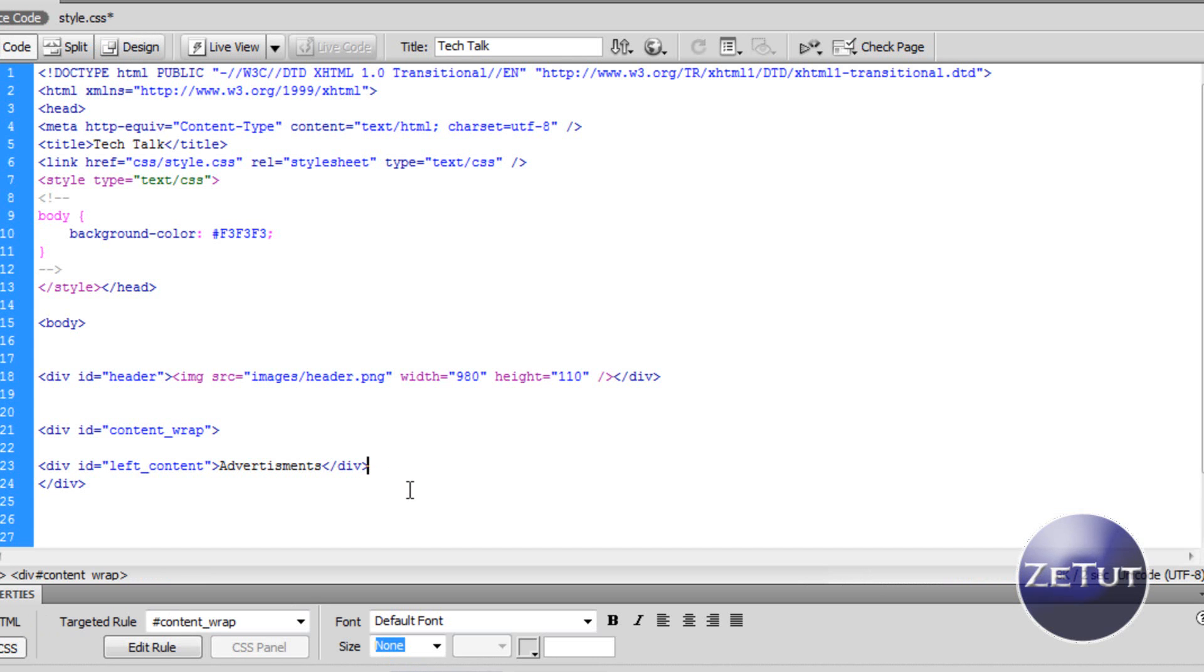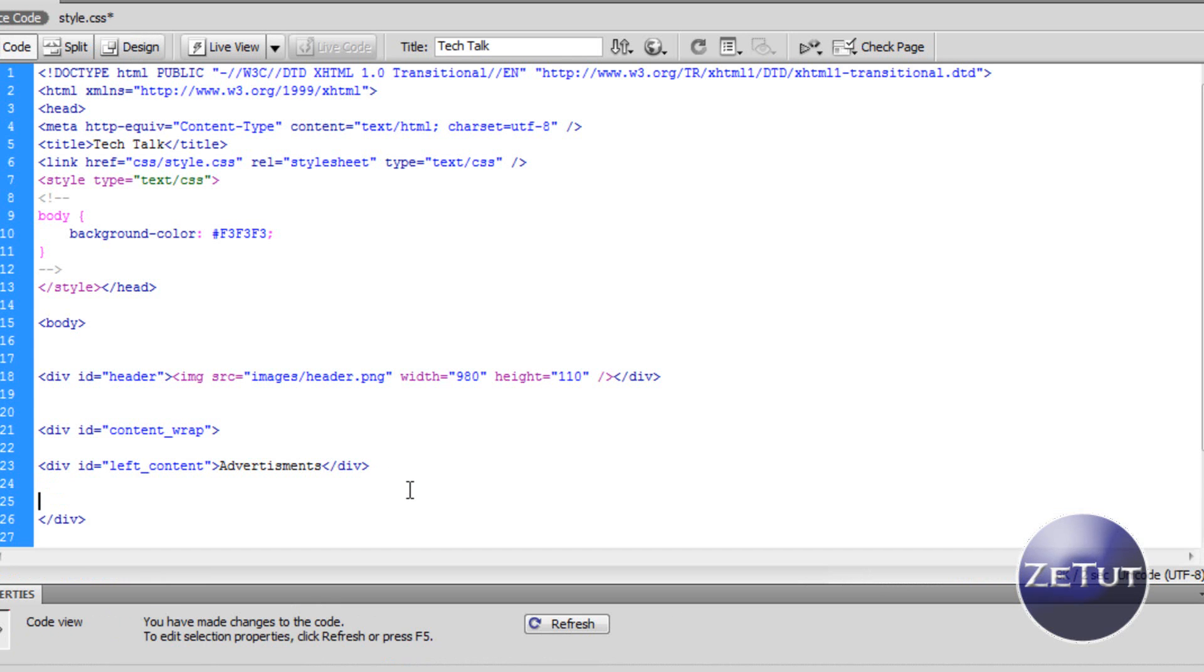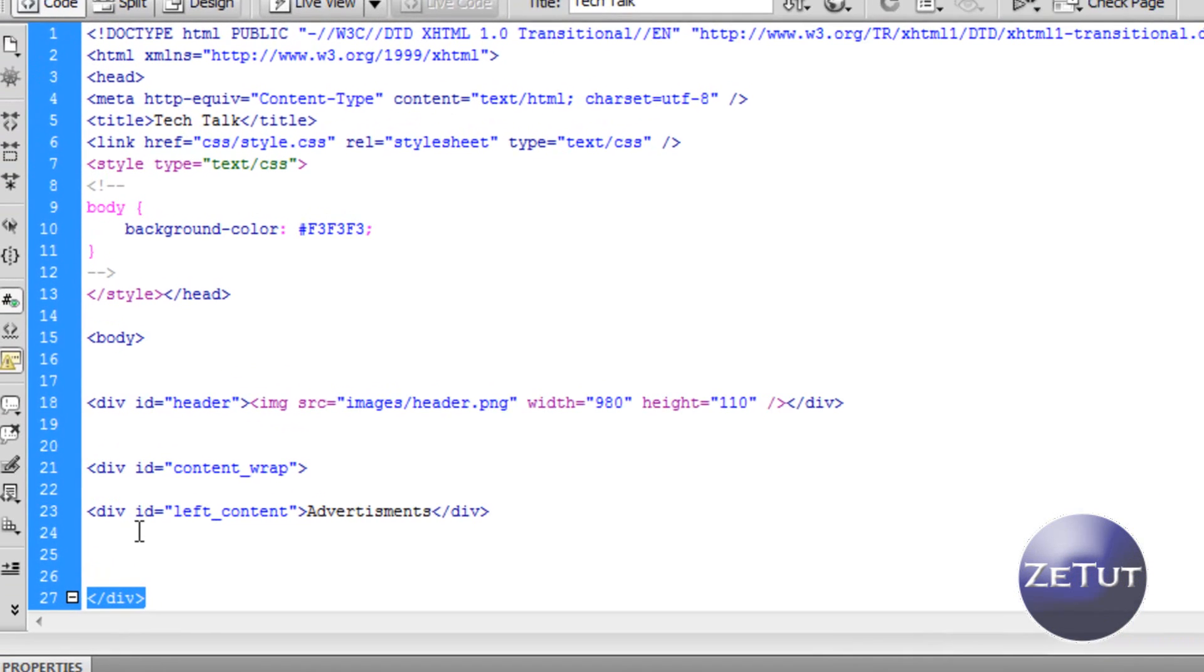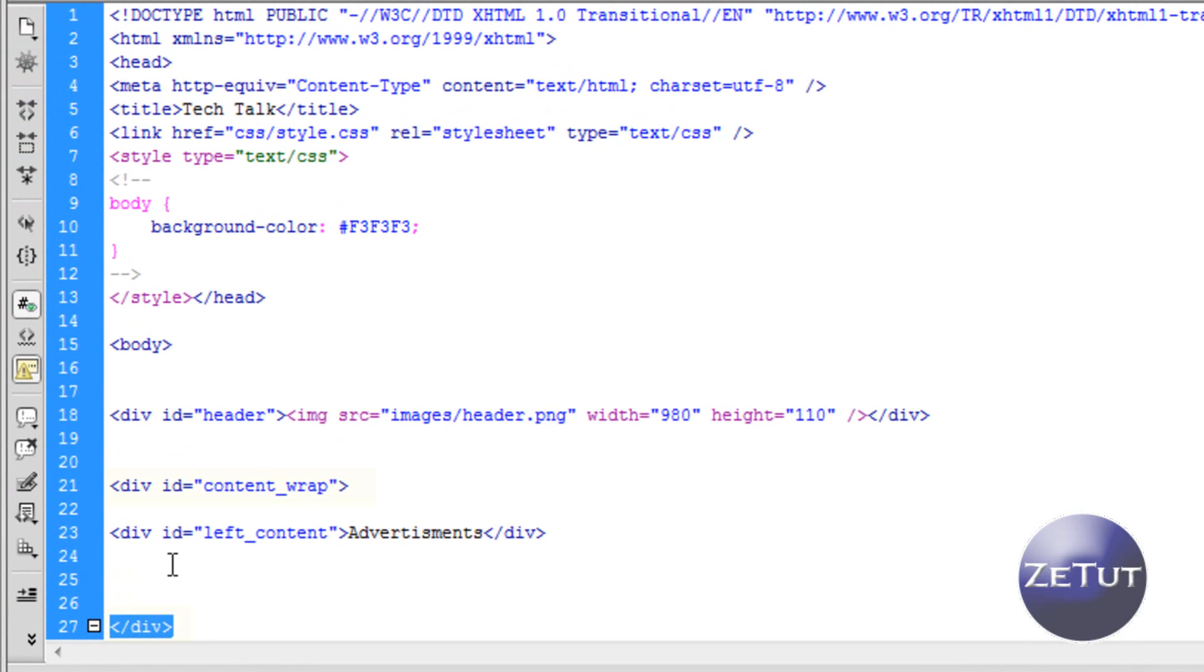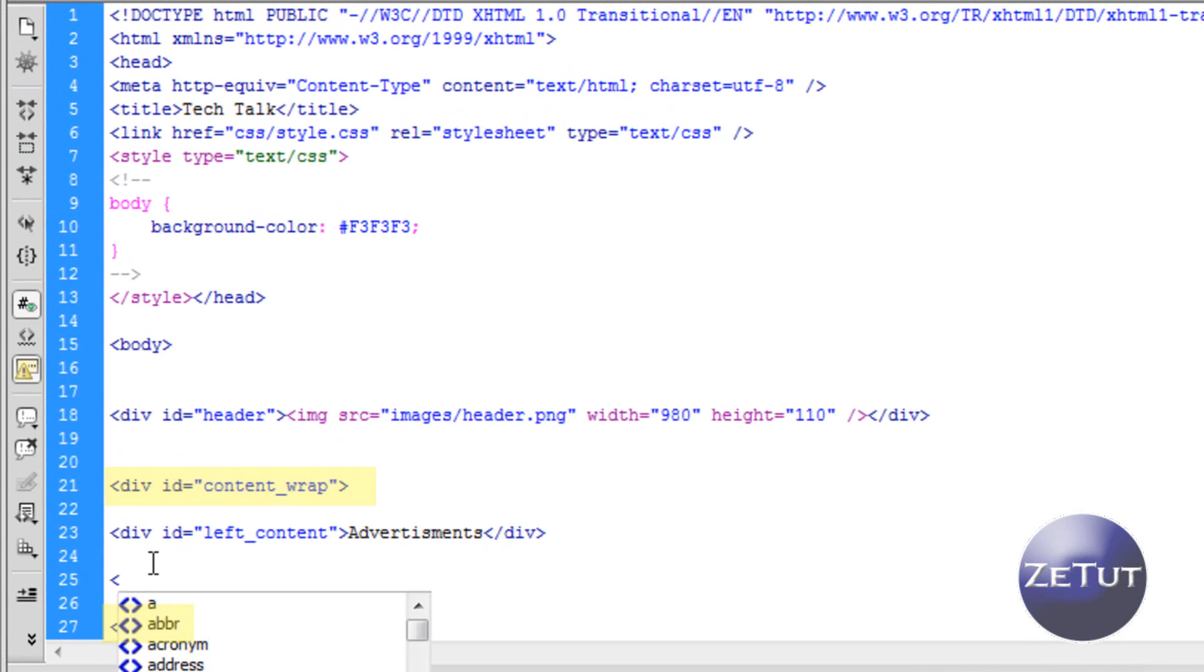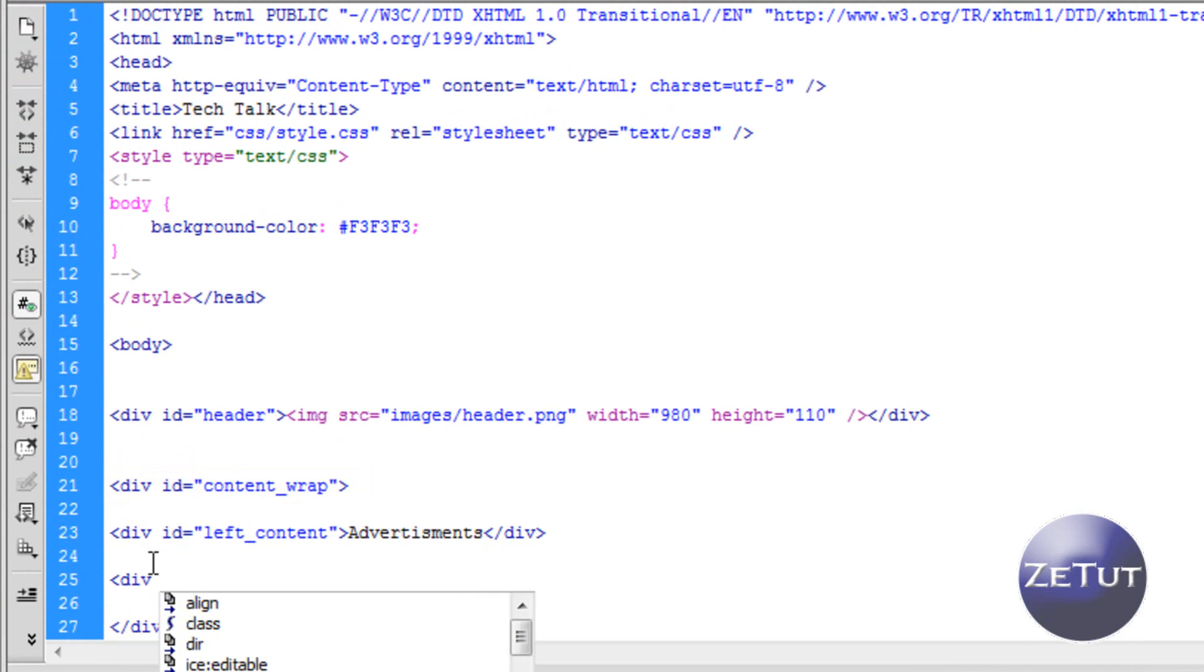Now we want to pop into our code view again and we want to work on that right content that I told you about. So inside our content wrap again because then we won't have to center it and it will just save us a lot of time. So once again our closing div is down there. It's under the left content and now it's going to be under our right content.